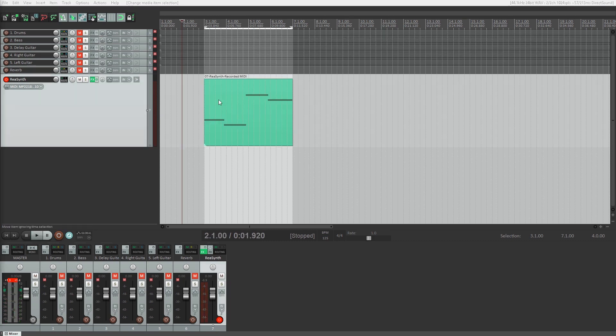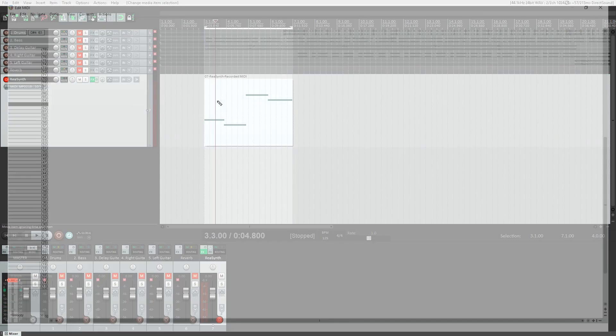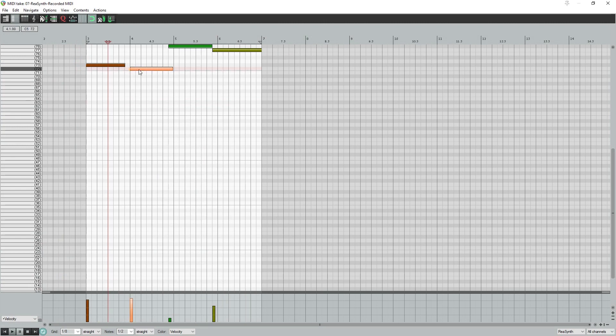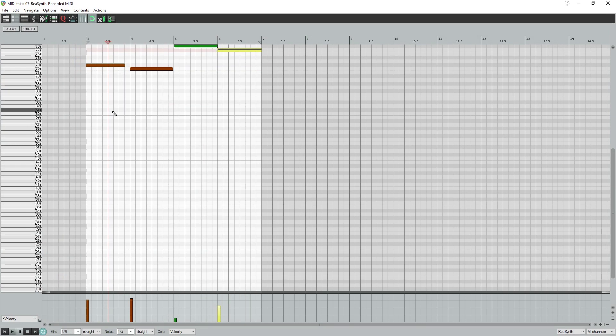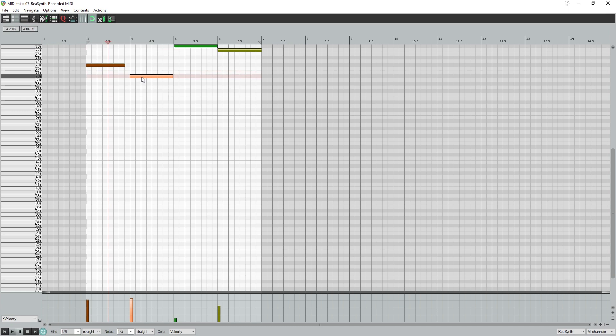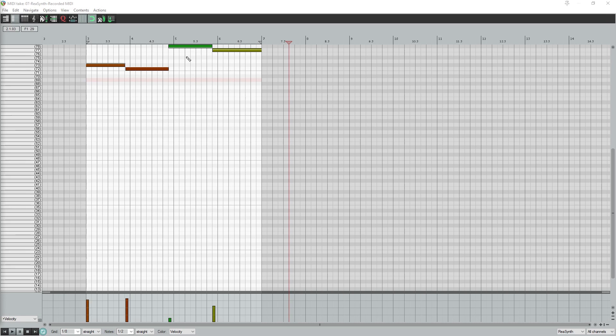After that's done, we can open up the piano roll view by clicking on the clip. With the piano roll, we can make manual edits like we saw before, so if we hit the wrong note, off time, or with the wrong velocity, all these can be edited without having to record a new recording.